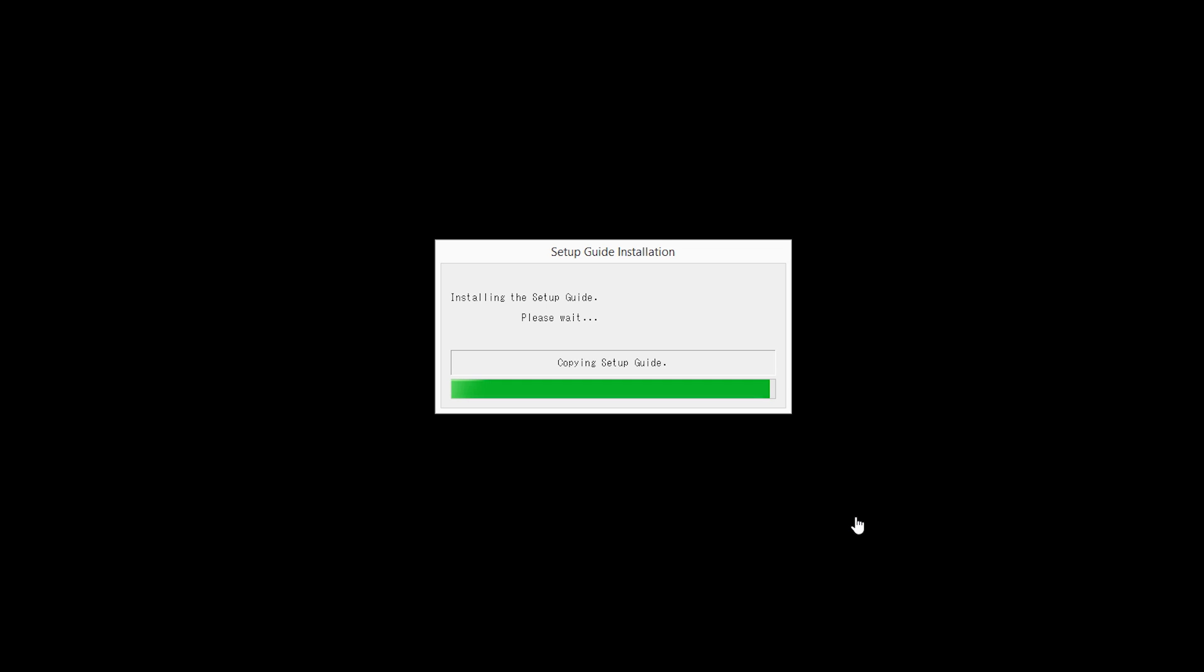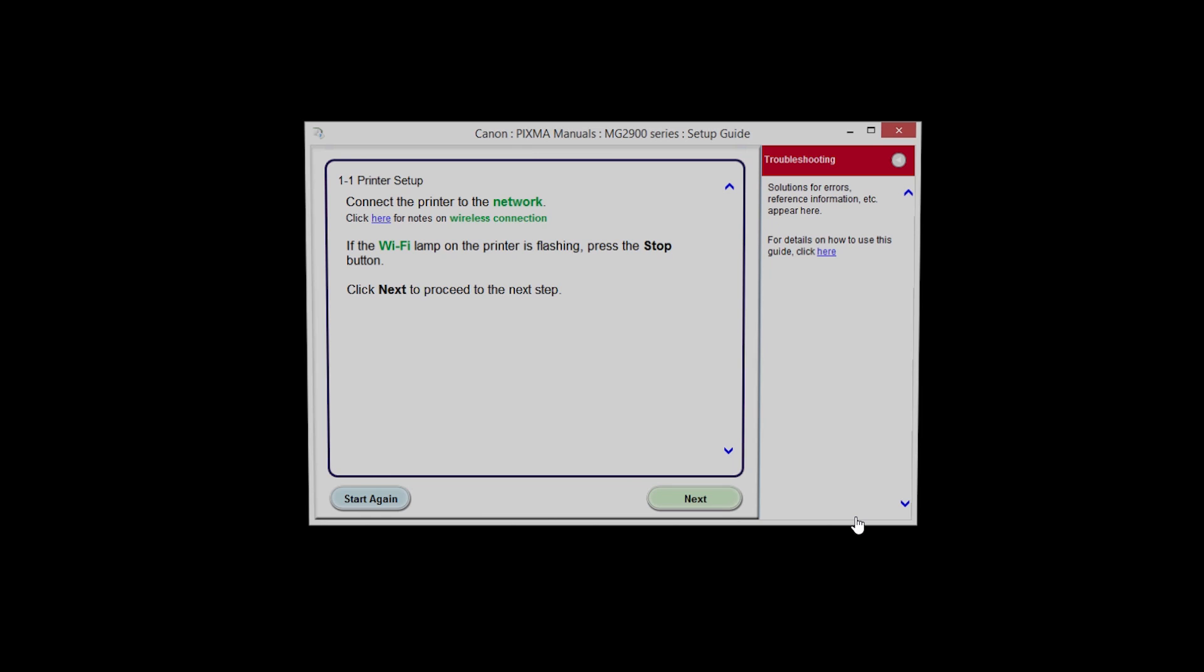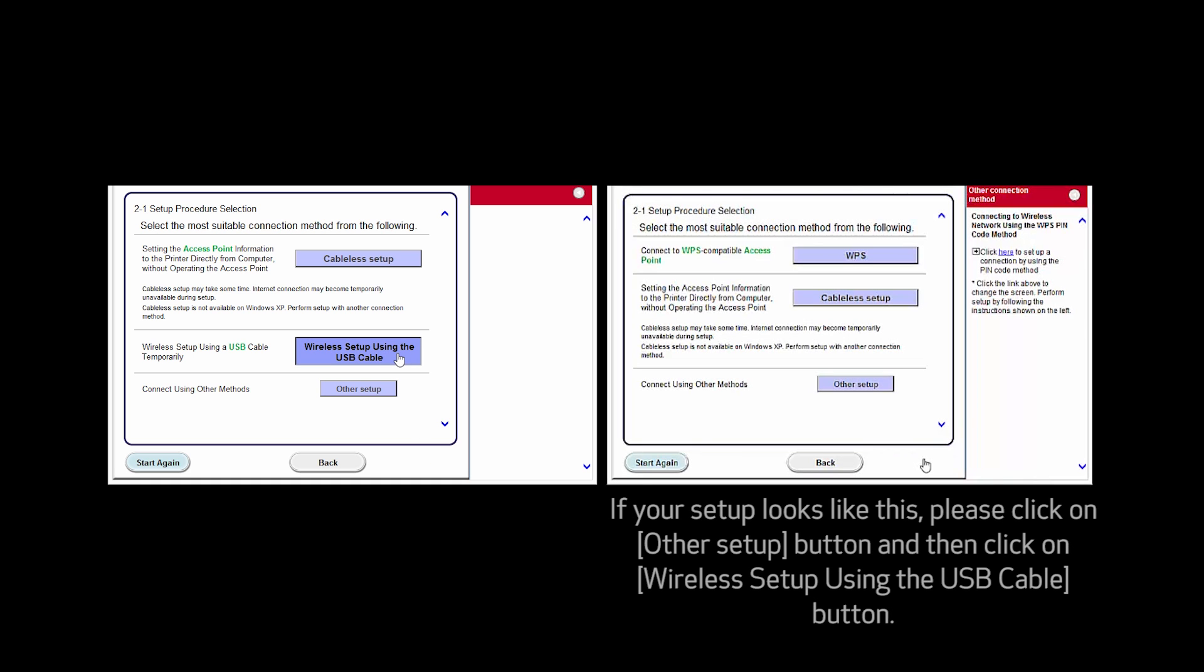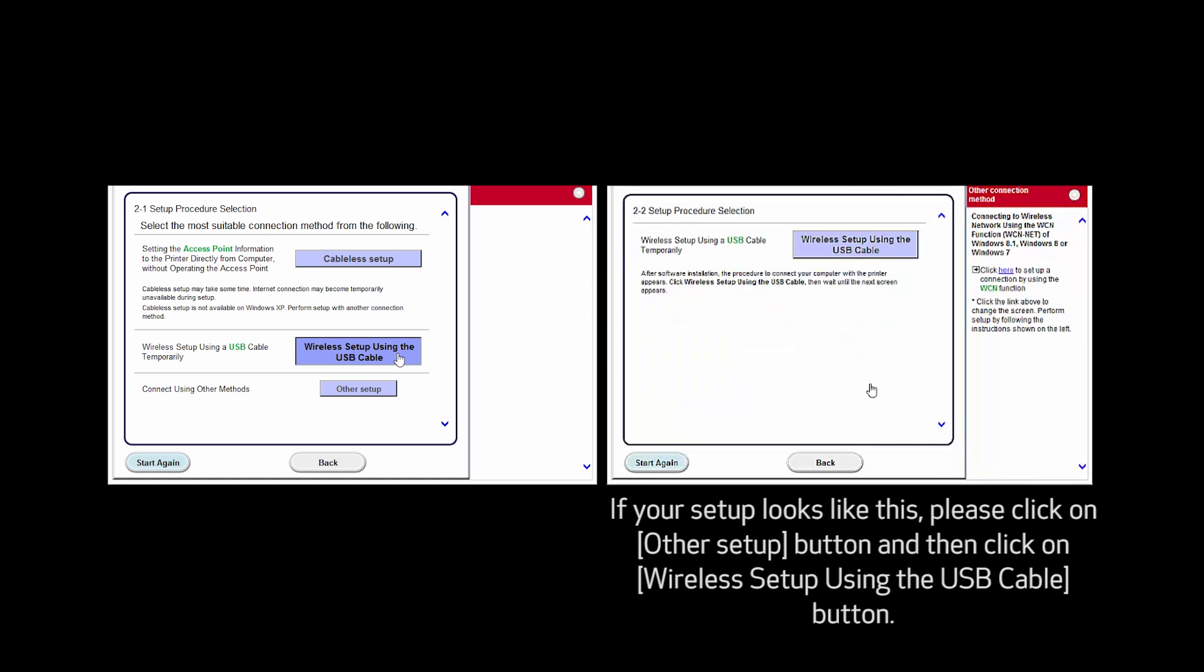At this time, the setup guide will install. Click Next. Your screen may look like this or this. Click Wireless Setup using the USB cable.